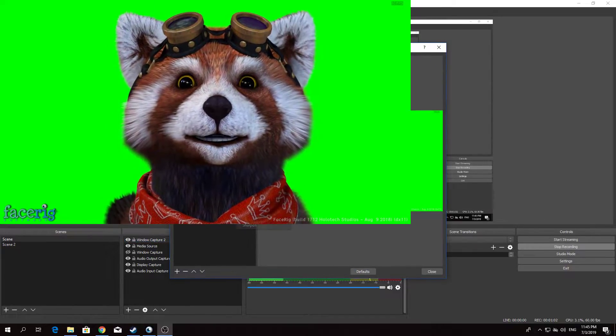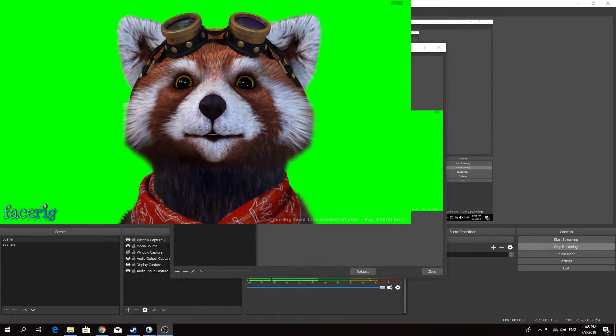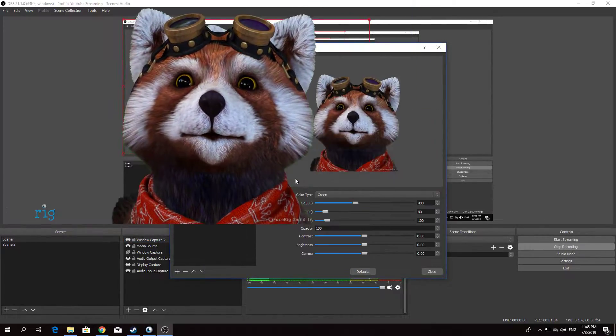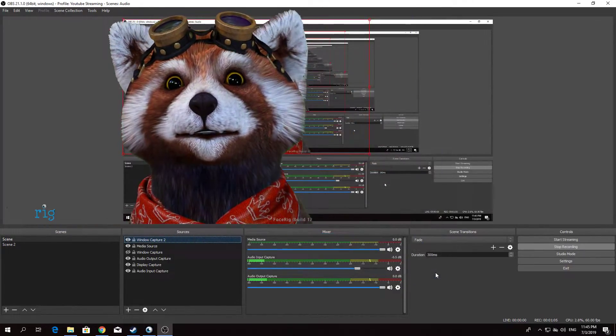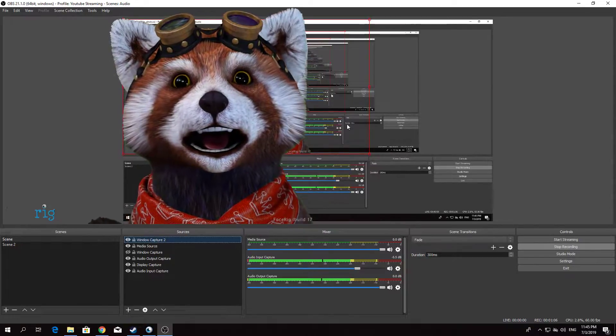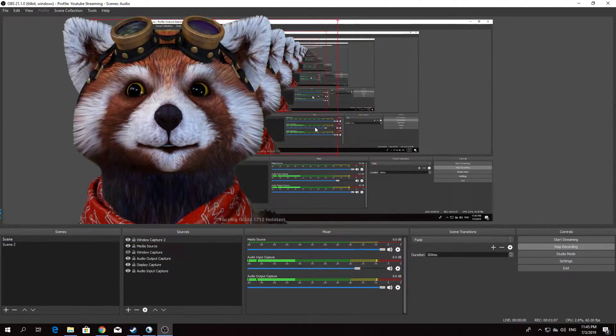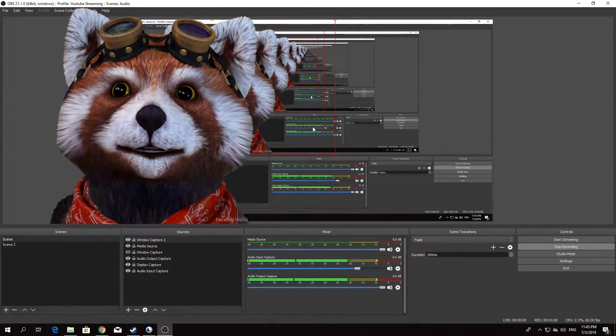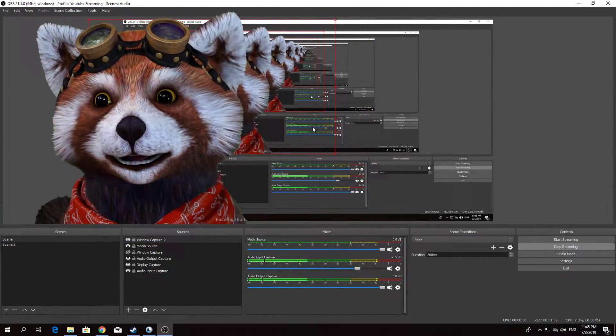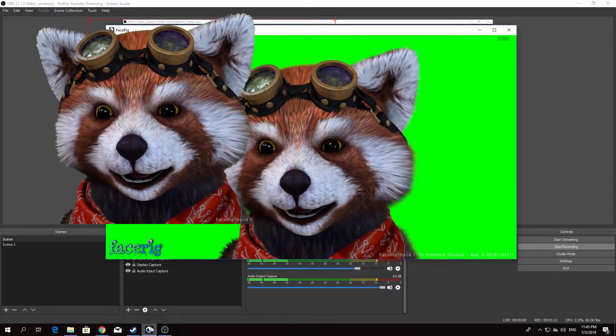Filter. Chroma Key. Ta-da! Move it over so you don't see that part. It's just that easy.